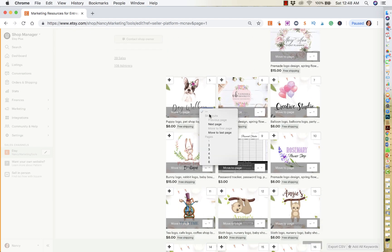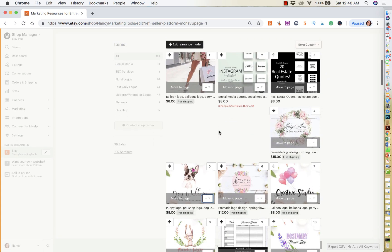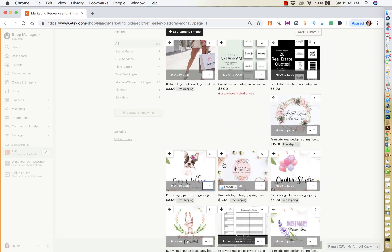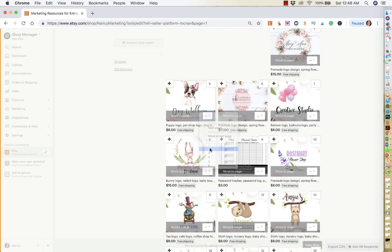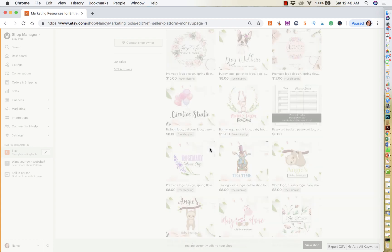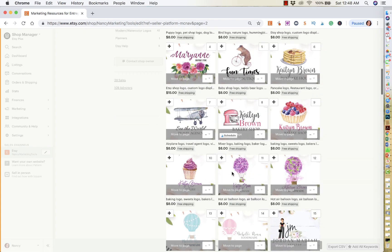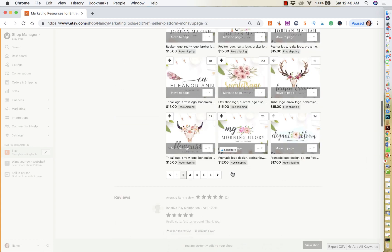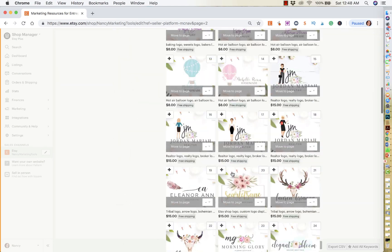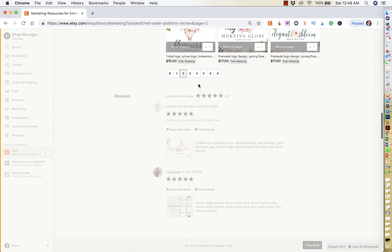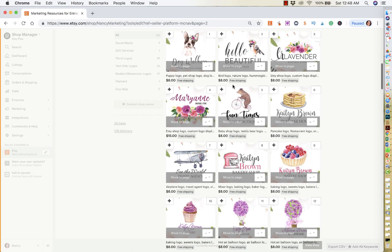And then if you're done with, let's say you already did all the changes you wanted to do on your first page, what you could also do now is move on to the second page. So you could click on second and then now this is going to open up all the other listings that you have on second. And then you could do the same, or you could just go on the bottom and click on third, fourth, and fifth.